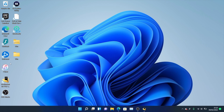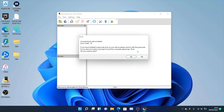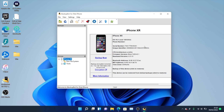Open up the iBackupBot application, then plug your device into the computer. Once your device is connected, if you receive the error 'connecting to device failed,' you need to unlock your device, go to the home screen, and you should see the message 'Trust This Computer.' Just tap Trust, enter your passcode if prompted, then click Yes. You can see my iPhone has been recognized.